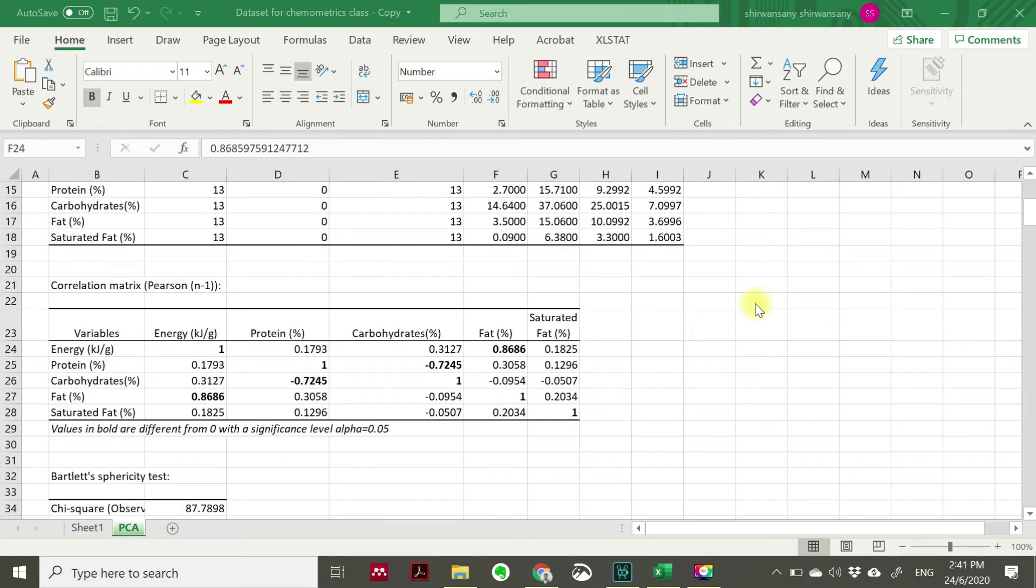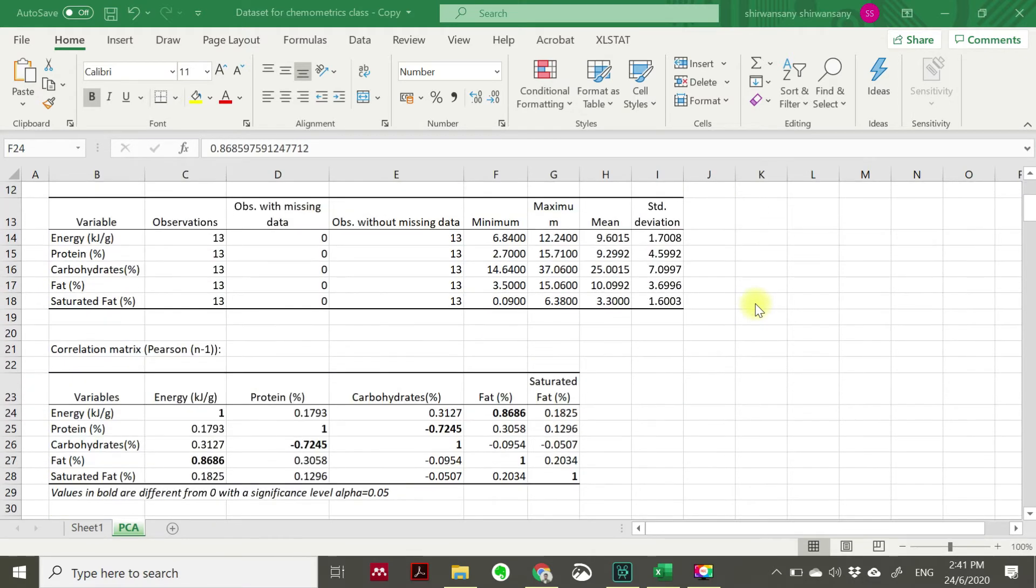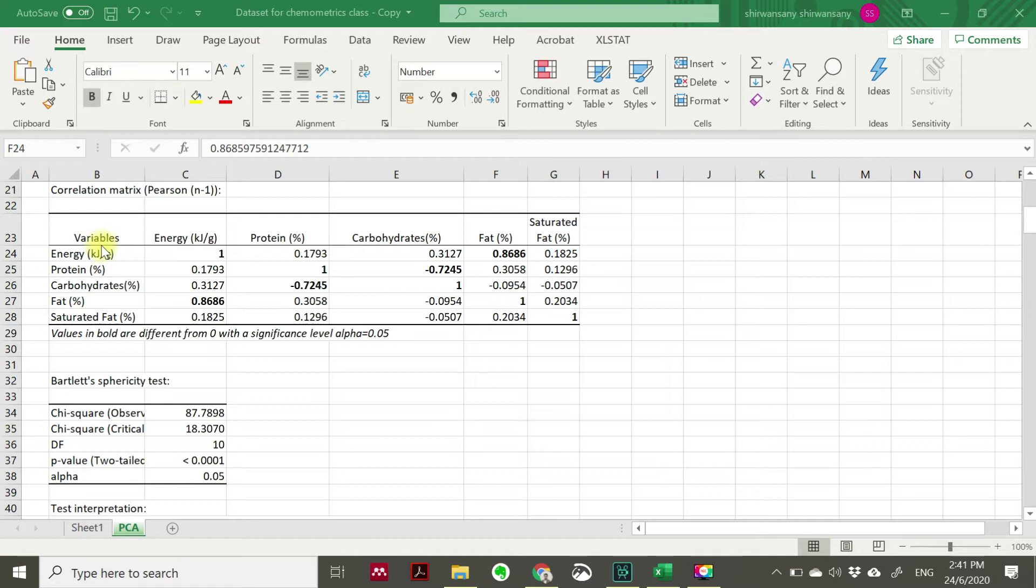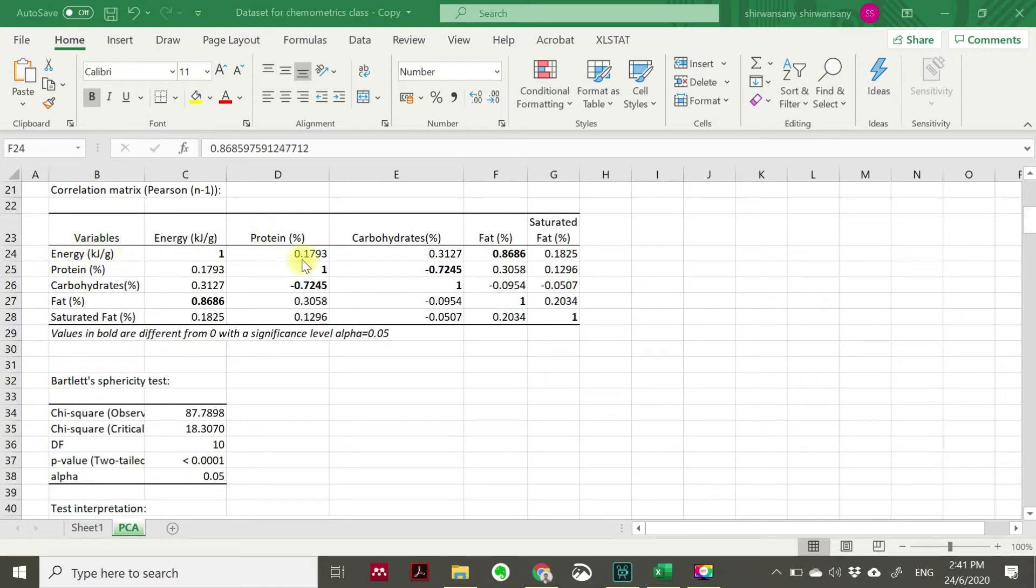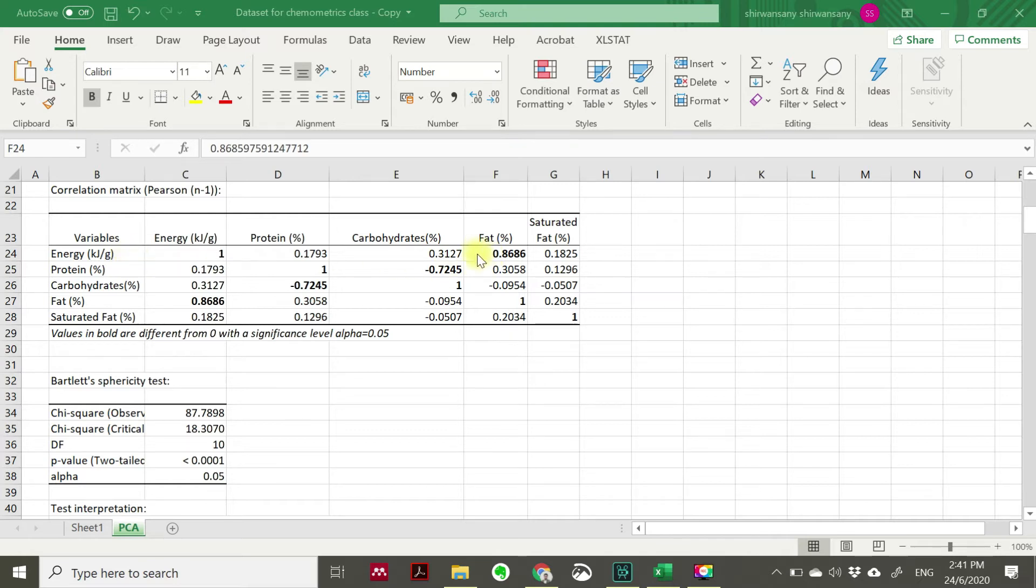Okay, after we have discussed about the summary statistic, we'll move forward to correlation matrix. So what we have here, correlation matrix is evaluated to identify is there any correlation between variable. For example, we see the energy versus energy, the correlation matrix is 1. Definitely it's 1 because energy and energy is the same variable. However, we can see energy versus protein we can get 0.1793, energy versus carbohydrate which is higher than that 0.3, and then energy versus fat 0.8 which is the highest one, and then energy versus saturated fat is 0.18. From this result we can say that in terms of correlation, energy versus fat having the highest correlation.